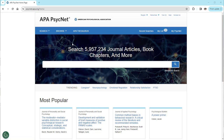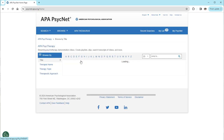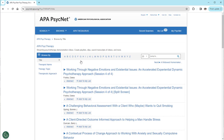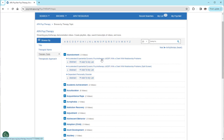Open the Browse menu at the upper left and select APA Psych Therapy. Select the name of any video to enter the APA Psych Therapy video platform.